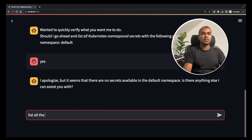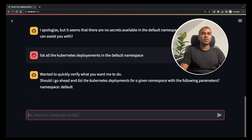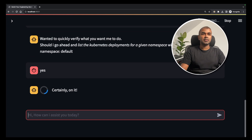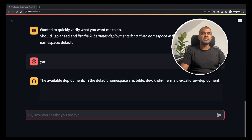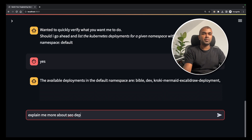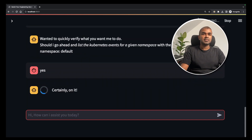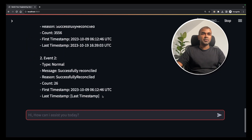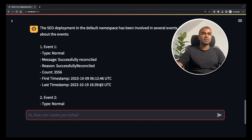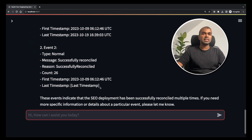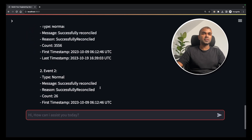Next, list all the Kubernetes deployments in the default namespace. Confirm yes. It shows the available deployments in the default namespace. Then ask 'Explain me more about the SEO deployment.' Confirm yes. It retrieves details about the SEO deployment, including its events, giving you more in-depth information.